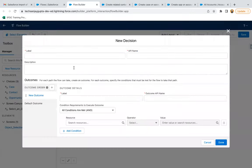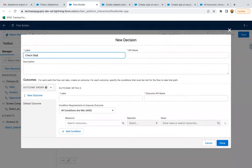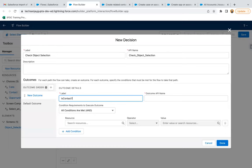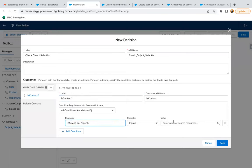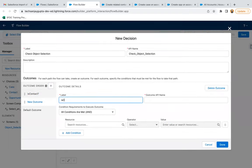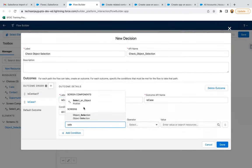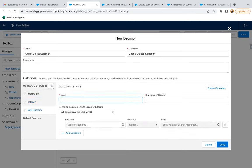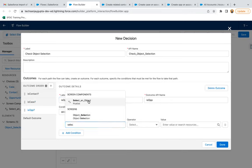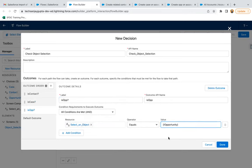Now I need to add a decision, labeling it as 'Check Object Selection.' The first outcome is 'Contact' — we check if the 'Select an Object' picklist equals 'Contact.' Then one more outcome for 'Is Case,' where 'Select an Object' equals 'Case.' Then one more outcome for 'Opportunity,' where 'Select an Object' equals 'Opportunity.' So this way, three outcomes have been created.